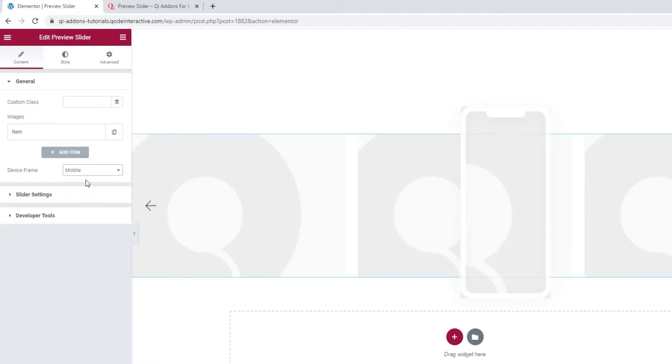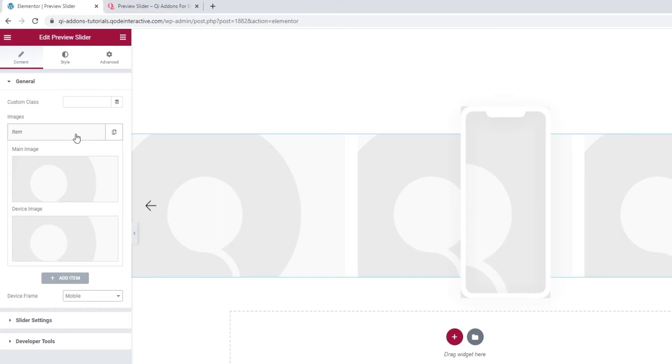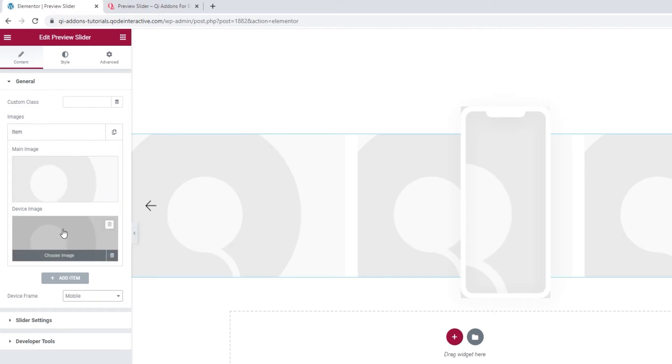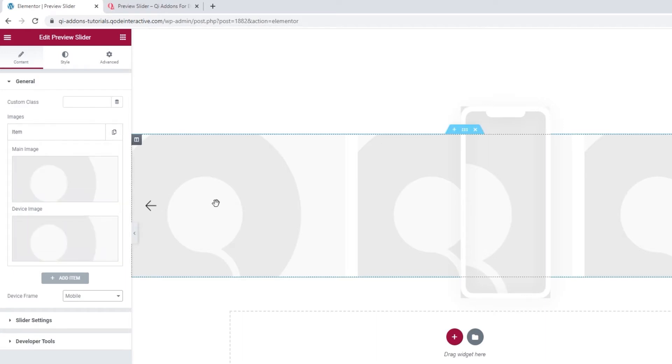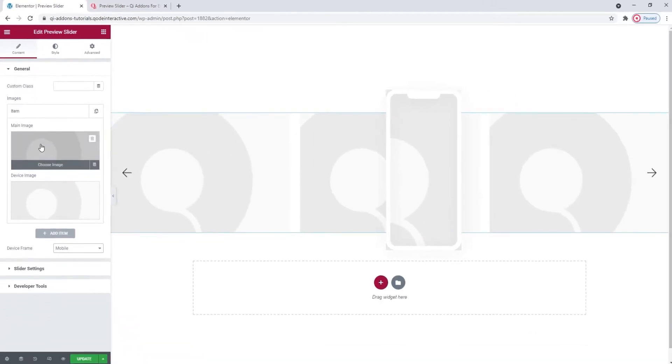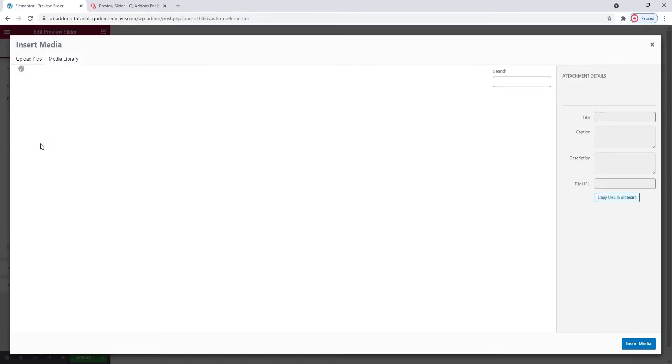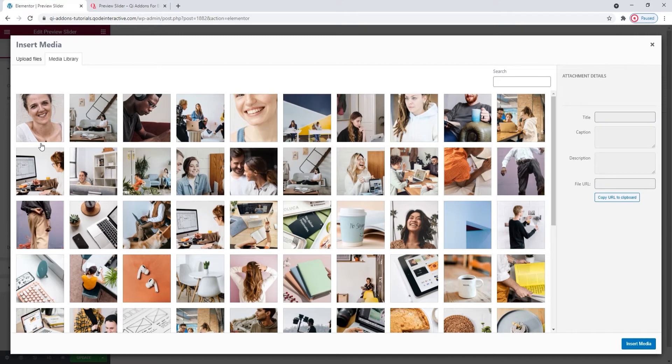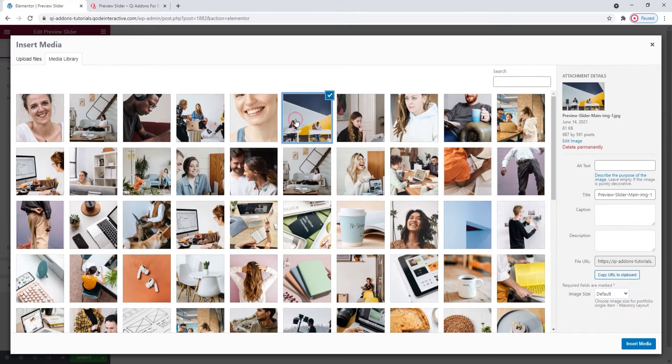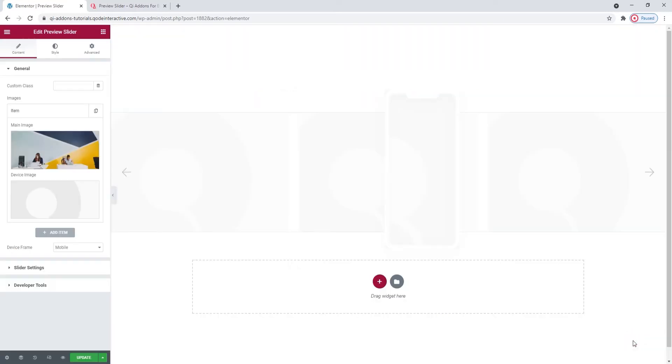Okay, then let's open the item. In here we have the main image and the device image. The main image is the one we see in the first layer, and the device image is the one in the device frame in the second layer. So the first thing to do is set the main image. Click to choose, and I'll use this one. Insert media.